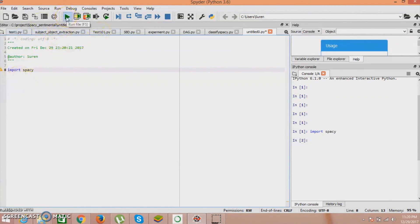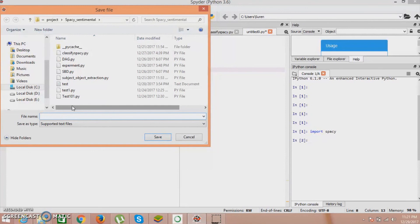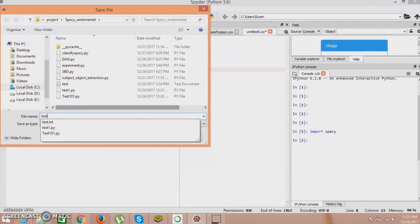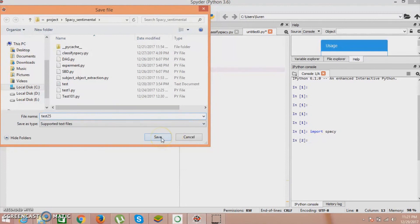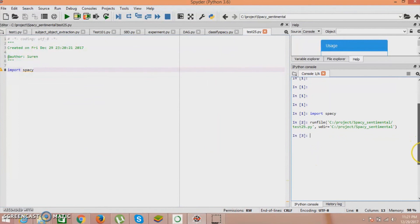We have to check if spaCy is properly installed or not. You can just import spaCy and check whether spaCy is installed. Just press the run button and the result will be shown in the right part - the console. Here everything will be shown. You can save your program. Just give a name to your file - but don't give the name spaCy to this program because sometimes it can crash because of the same name. Just put some other name like test25. No error is found, so spaCy is installed.